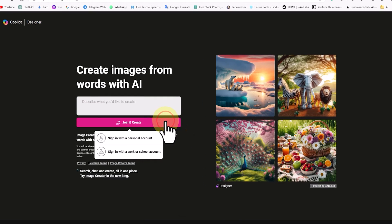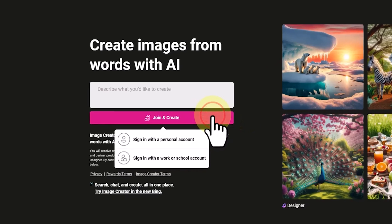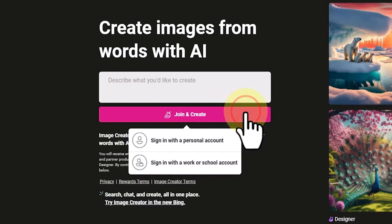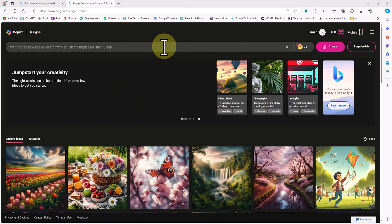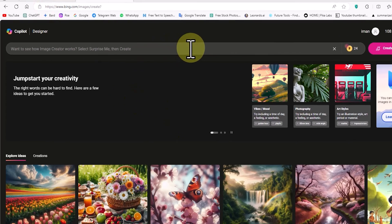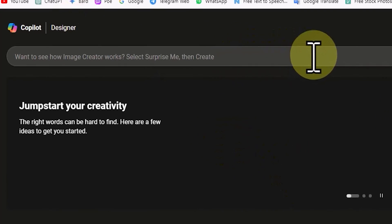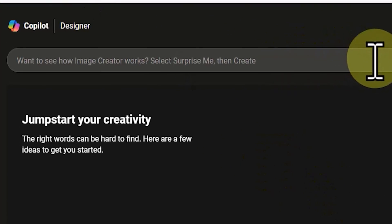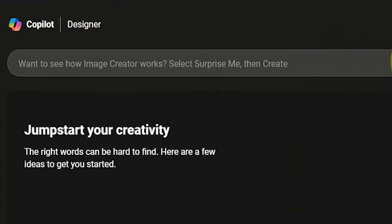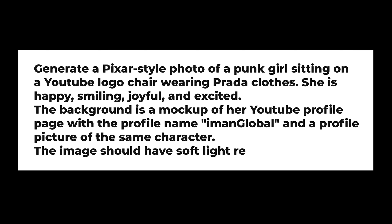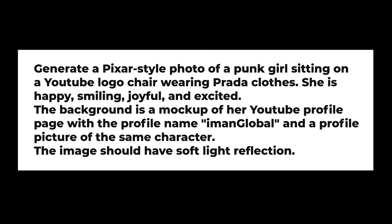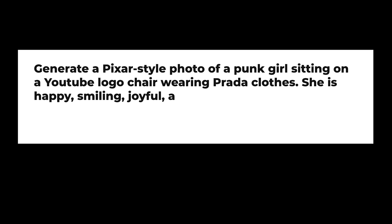I click on the Join and Create button. We create a completely free account and log in. Now we are in the Image Creator section of the Bing search engine, which uses DALL-E 3 to generate images. At the top of the website there's a text box for entering a prompt.